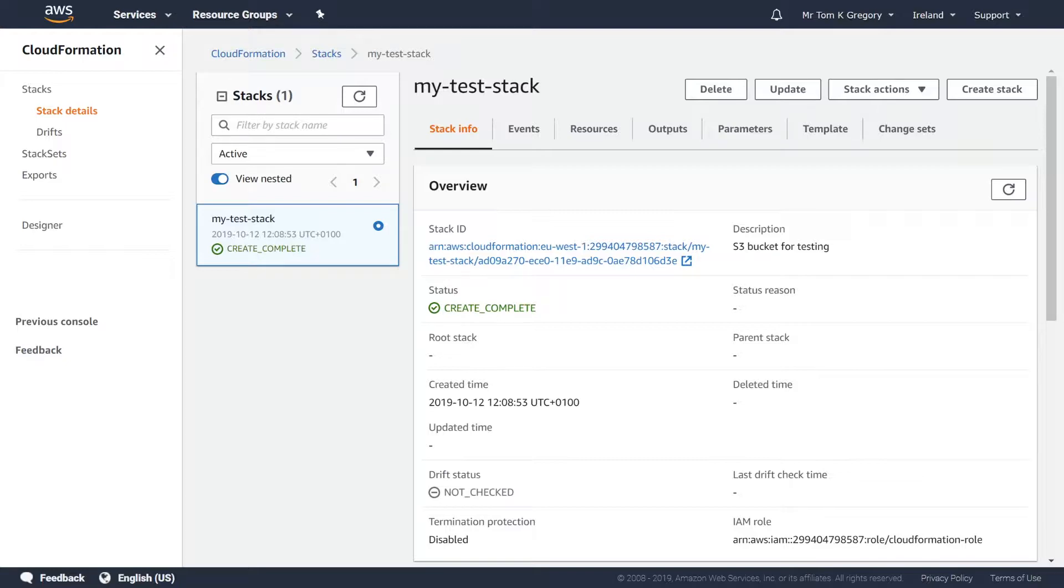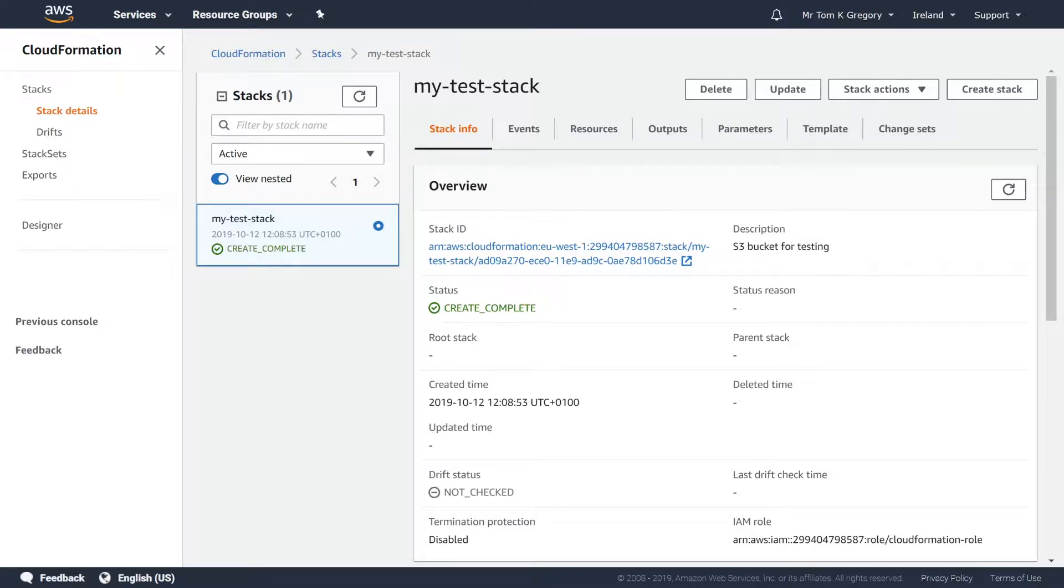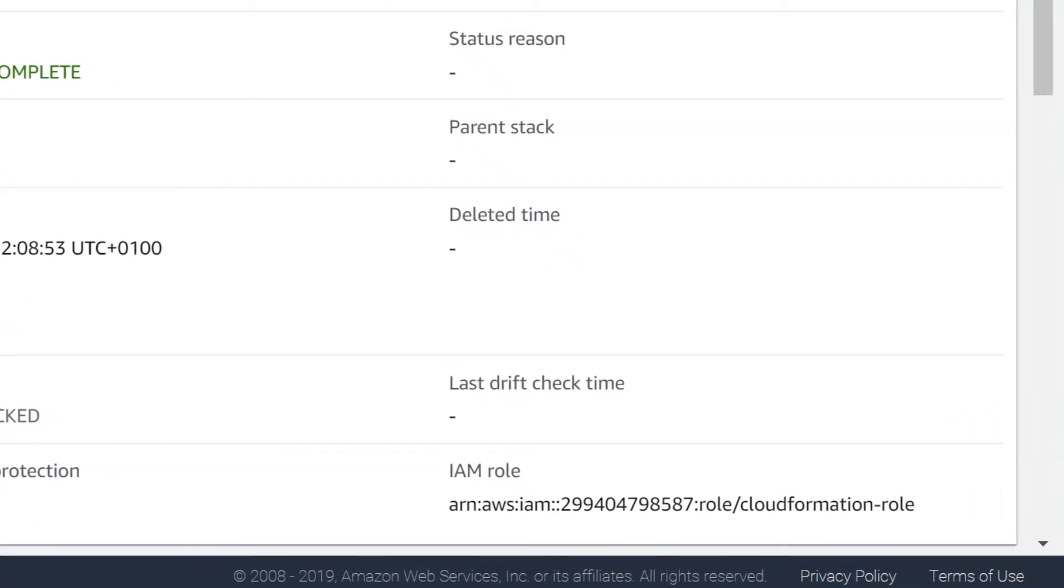Fortunately, a stack has an IAM role property which allows CloudFormation to assume a service role that grants specific permissions during the stack operation.